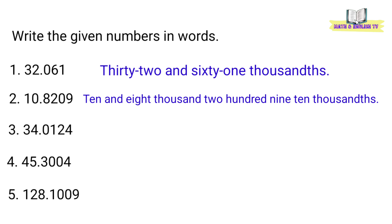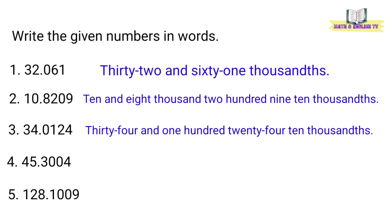Number 3, 34.0124. Thirty-four and one hundred twenty-four ten thousandths.